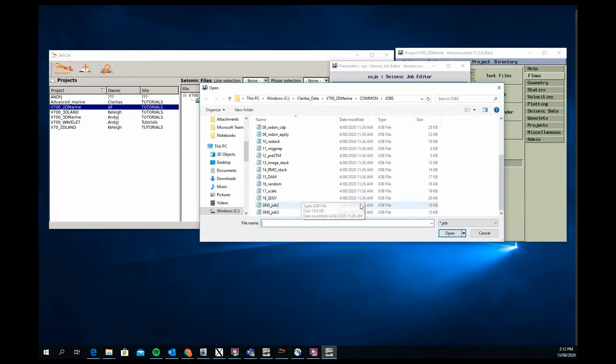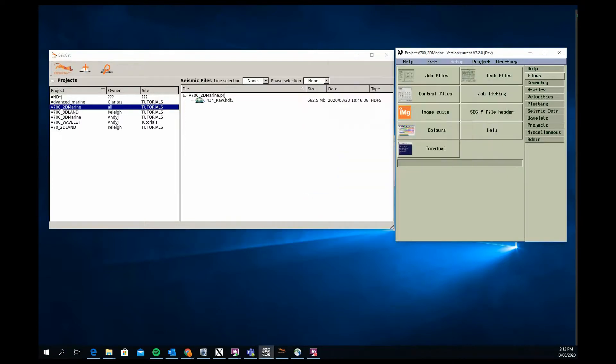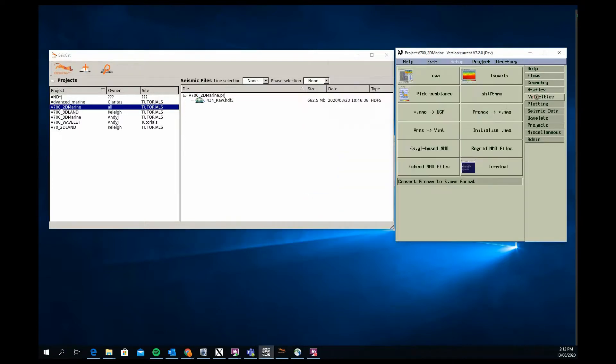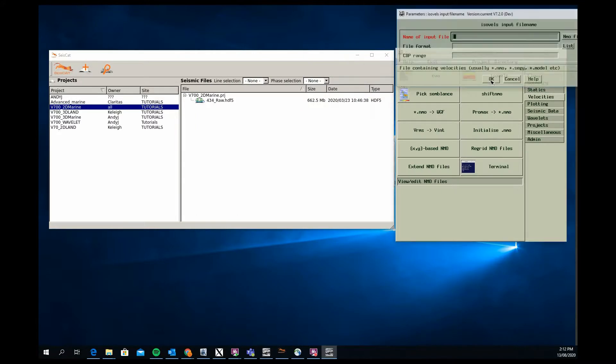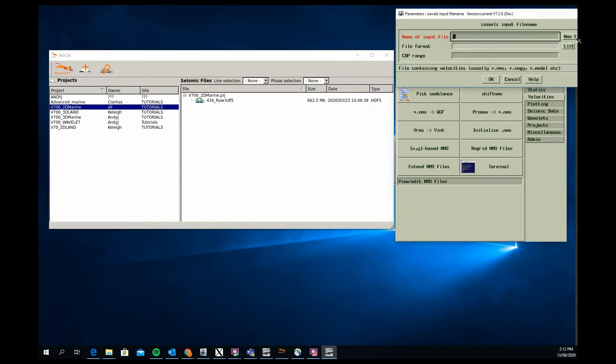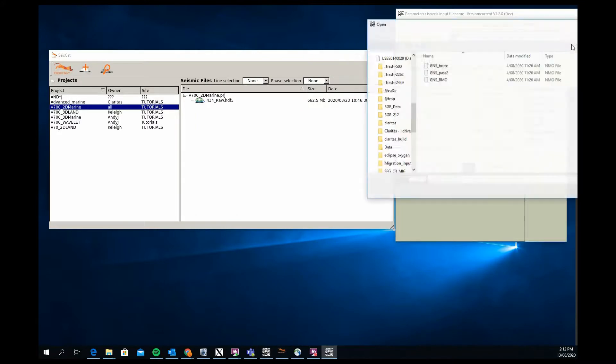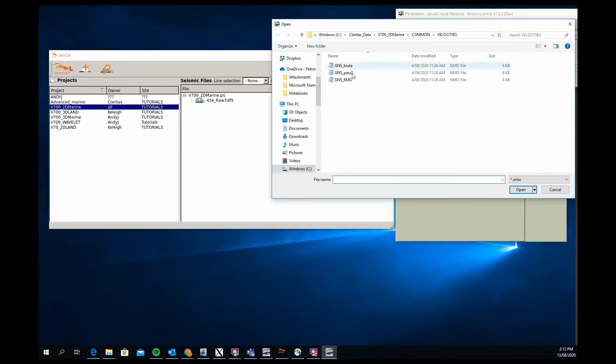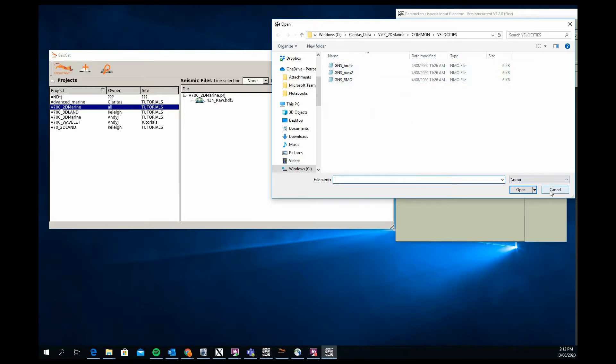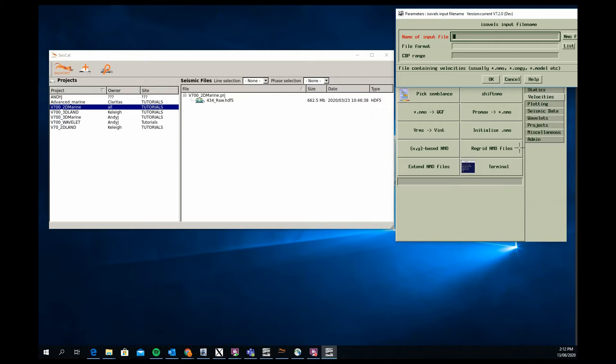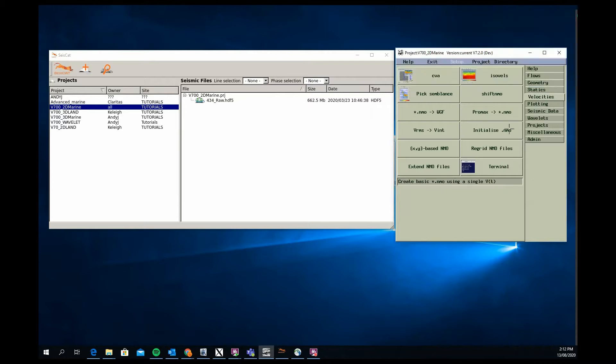If I go to the velocities tab and click on ISOVALS as an example and click on the NMO file, you can see that we get a bunch of example velocity fields that can be used by the user.